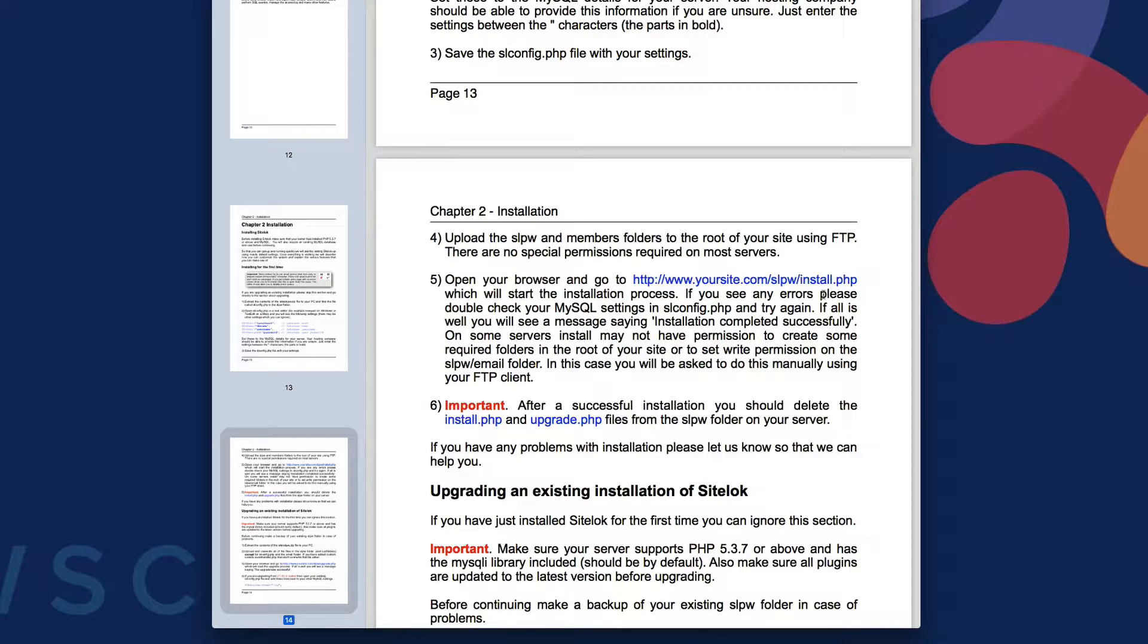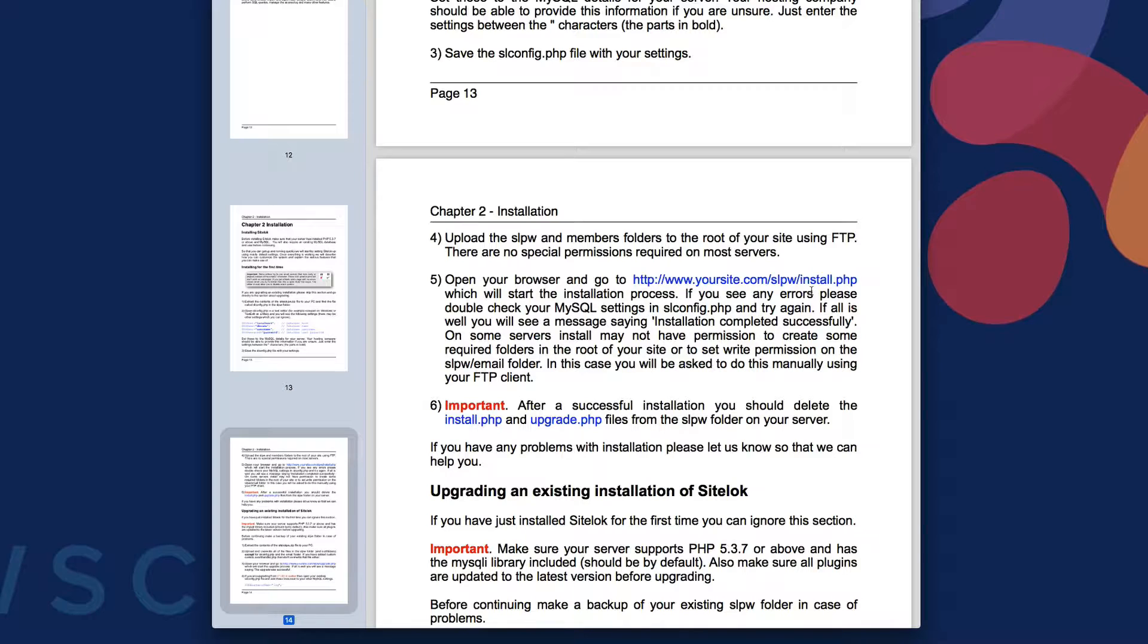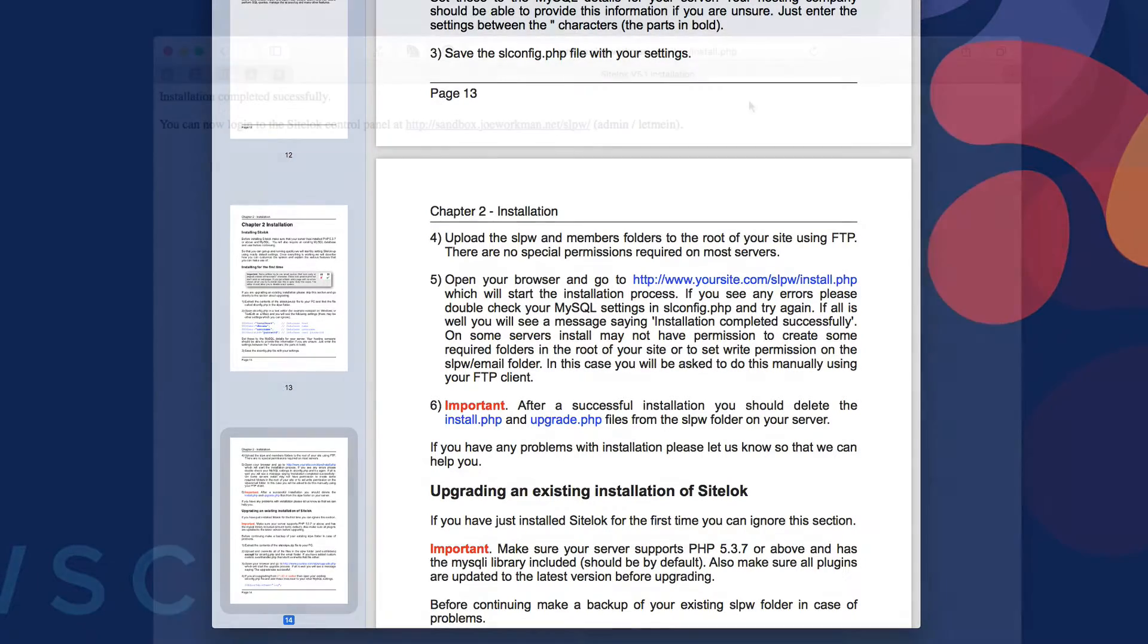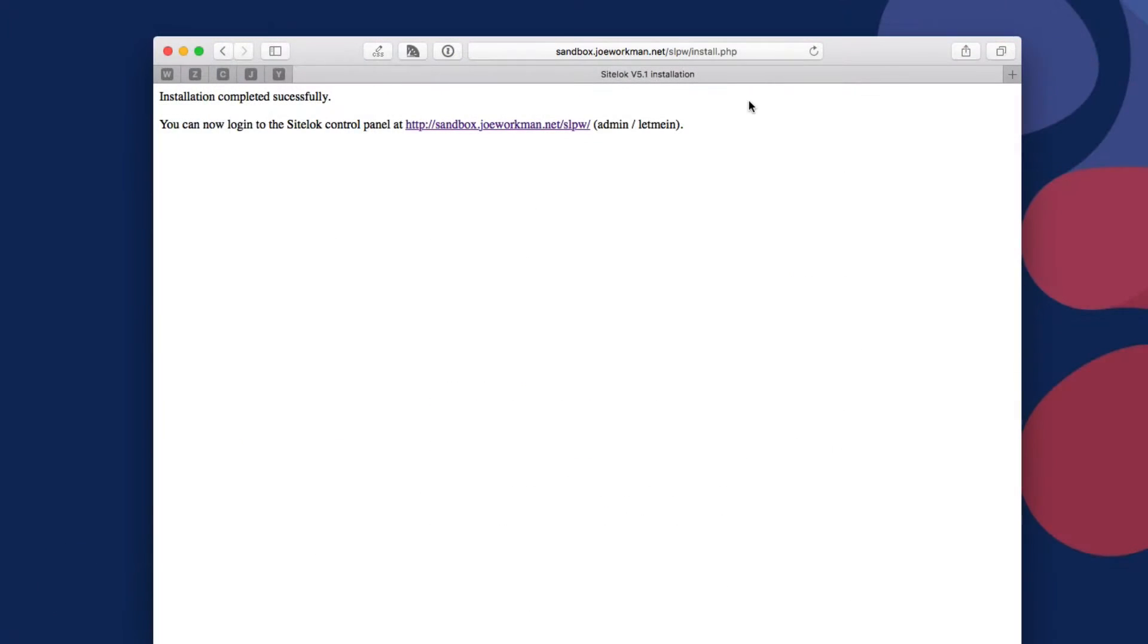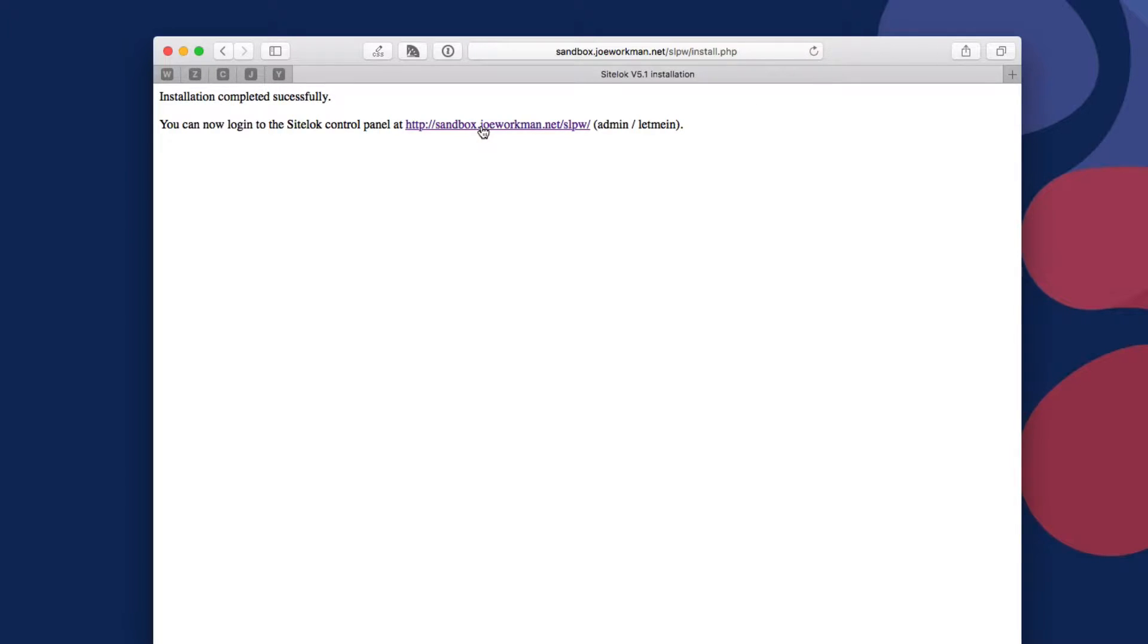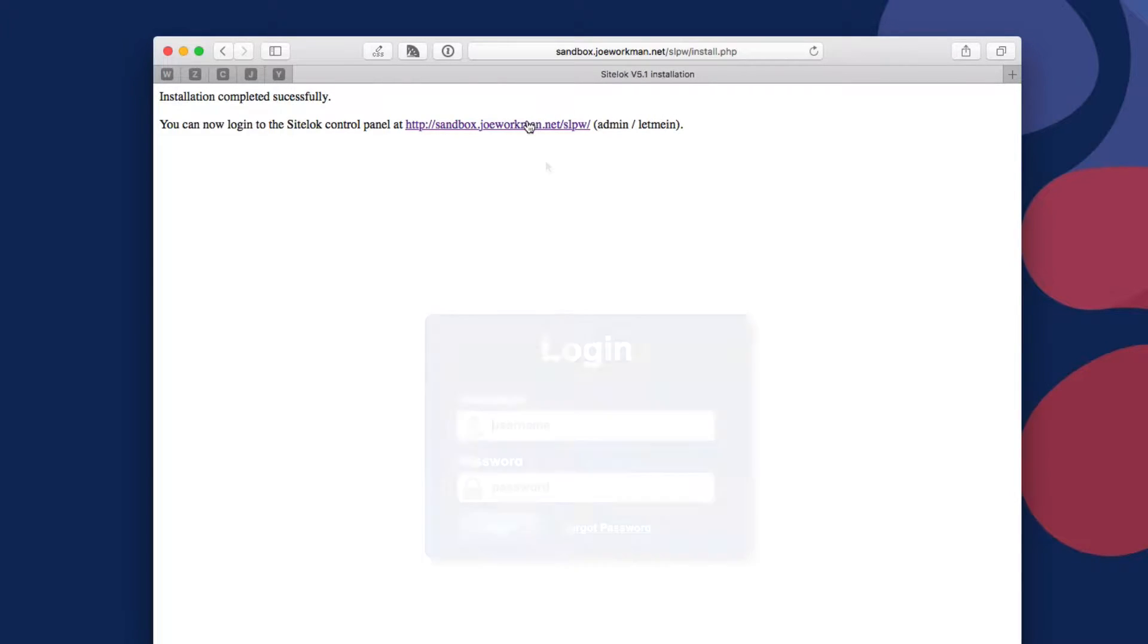Now, if we look at the installation guide, the next step is we're going to want to open up our browser and go to yoursite.com/SLPW/install.php. So let's go ahead and install this on my sandbox server. Remember the domain is going to be pertinent to your actual domain, so you're going to want to substitute your domain in for that.